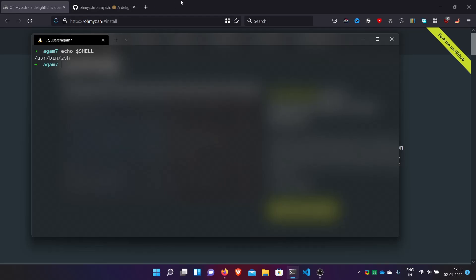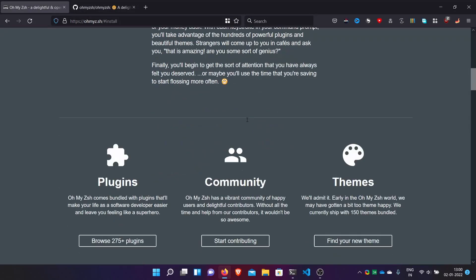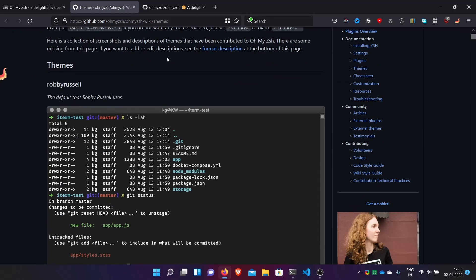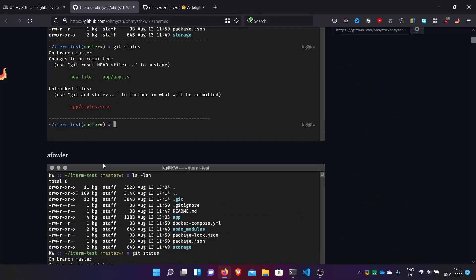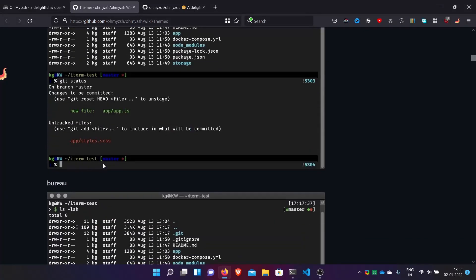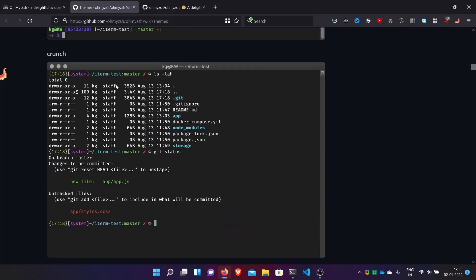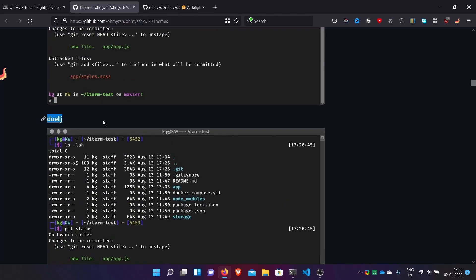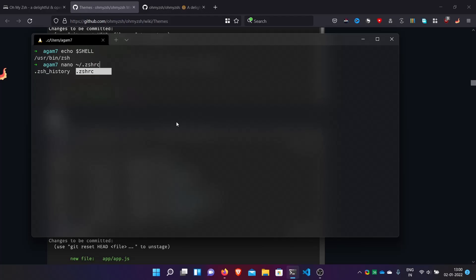Now I will show you how to make it look attractive with many themes. Basically they have lots of themes by default, and we have external themes also. Here are the default themes — I will link you in the description. I will apply two or three. For example, I will go with this one — just copy the theme name and open the ZSH RC file.